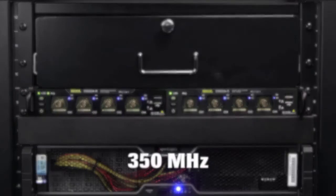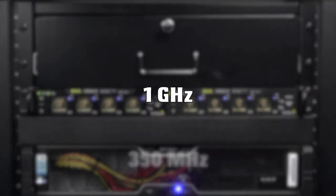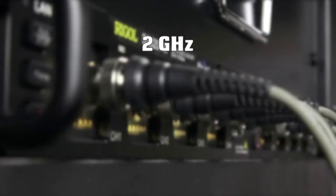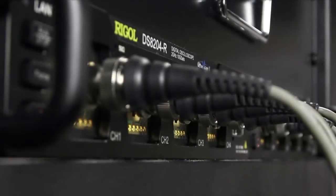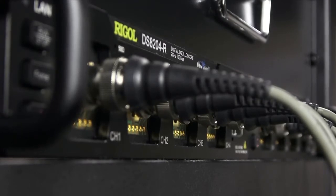Models include 350 MHz, 1 GHz, and 2 GHz bandwidth options with 4 channels all in a 1U half rack format.